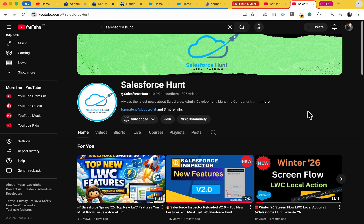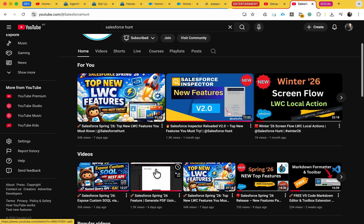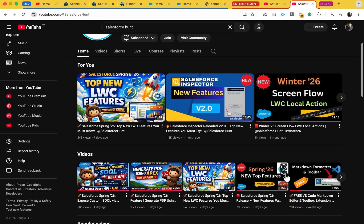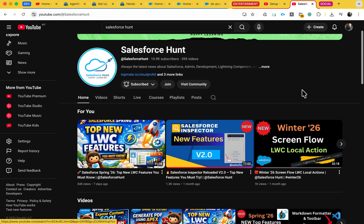If you are new to this channel, please like, share, comment, and subscribe. Also turn on the bell icon for more updates so you never miss anything. I have already created lots of videos regarding the Spring 26 release — for LWC, Apex, flows, admin, and development. It's free content and staying up to date will definitely help grow your knowledge.